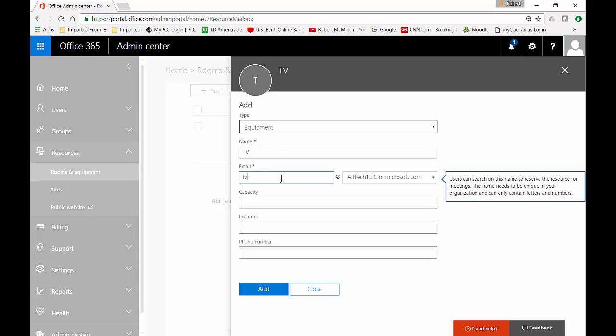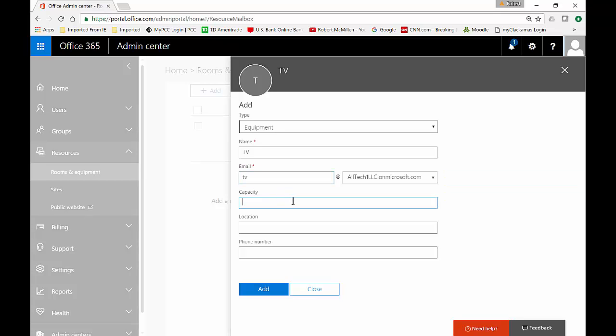Maybe we don't have a lot of TVs in the office, maybe we just have one and we need to check it out. The capacity doesn't really matter because there's only one, but if this was a room mailbox you may want to have a capacity for the fire marshal type of thing.